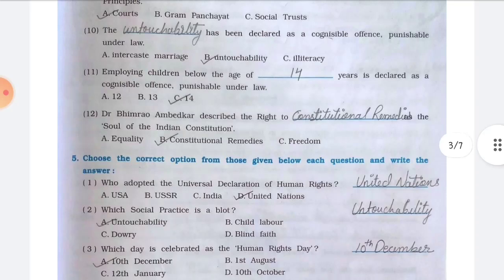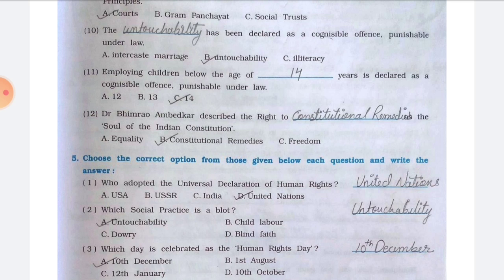Number ten, the blank has been declared as a cognizable offense punishable under law — the answer is option B, untouchability. Number eleven, employing children below the age of blank years is declared as a cognizable punishable offense — the answer is option C, 14. Number twelve, Dr. Bhimrao Ambedkar described the right to blank as the soul of the Indian Constitution — the answer is option B, constitutional remedies.